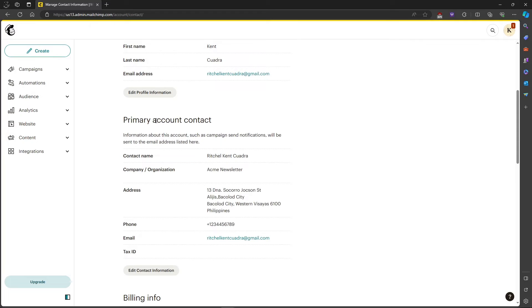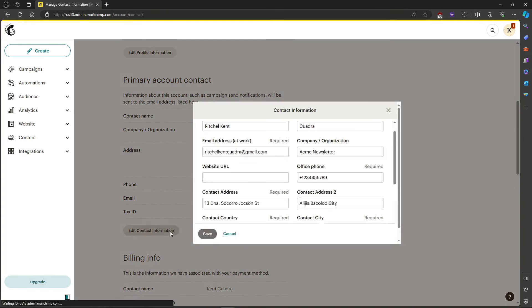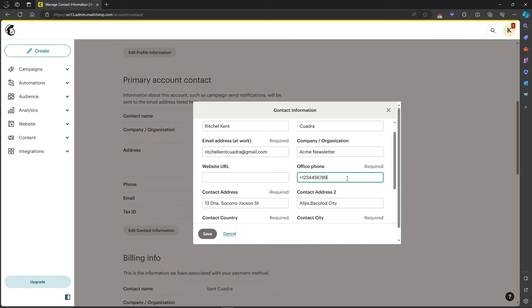So over here let's scroll down and you will see your primary account contact. You can change your phone number over here. As you can see there's my phone number. Then just click on edit contact information. After that just change your phone number and click on save.